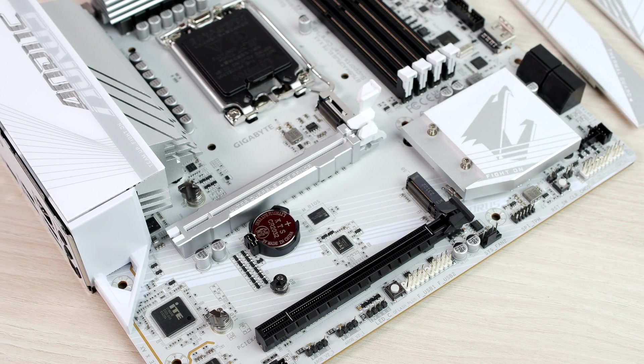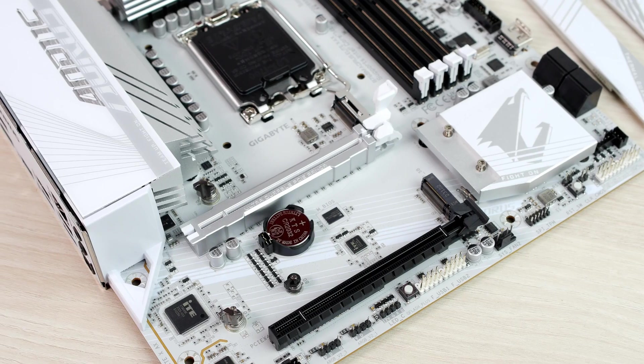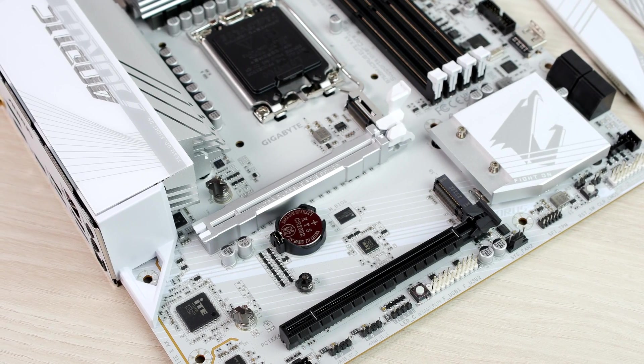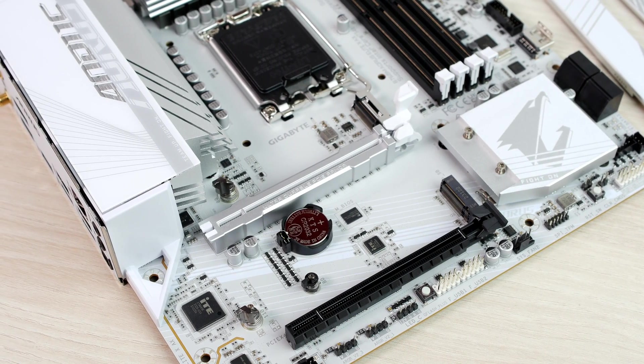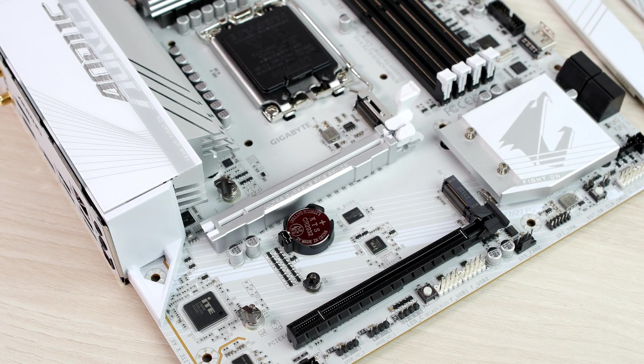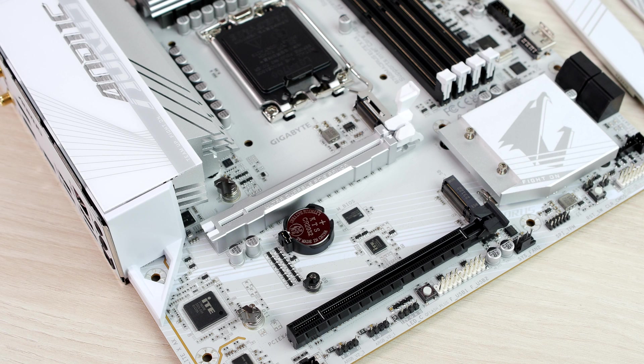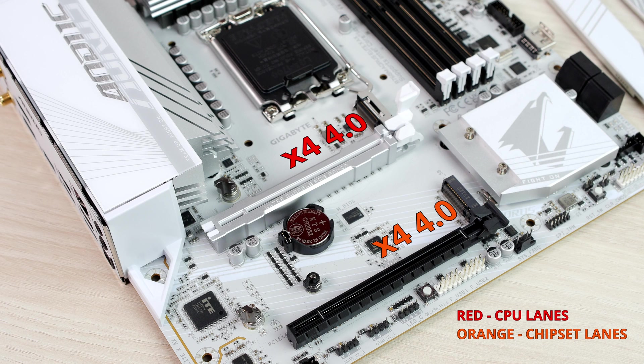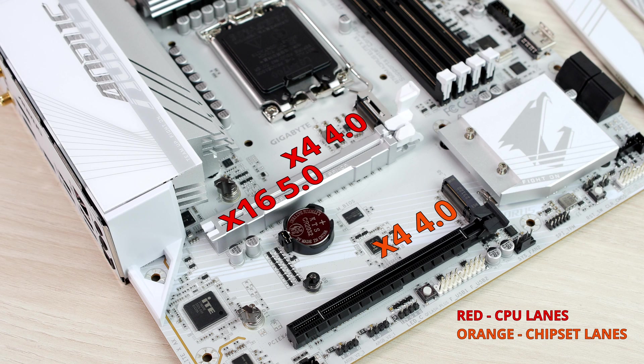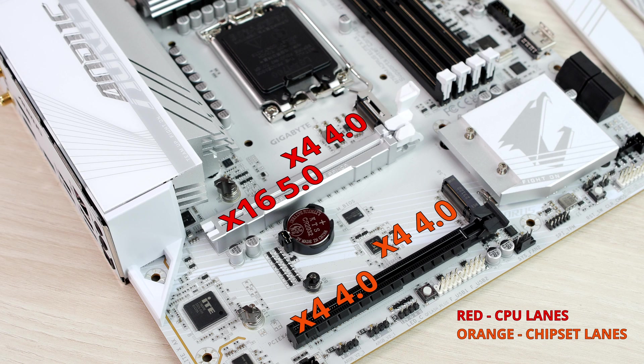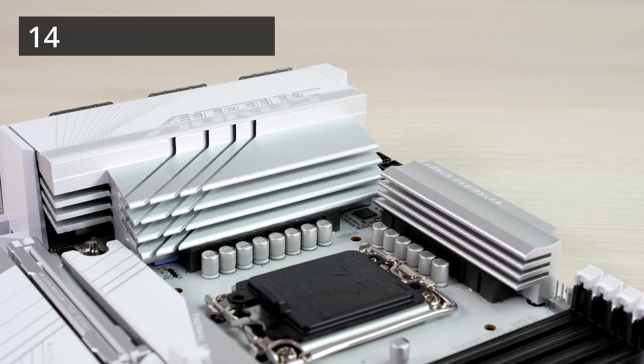As for the PCI Express, this board has, well, for an MATX it has more than enough. There are two M.2s, both of them are running 4.0 lanes. The main by 16 slot is running 5.0 lanes, and it's always 16, it never cuts to 8. And the bottom one is four 4.0 lanes, and to me that's more than enough.